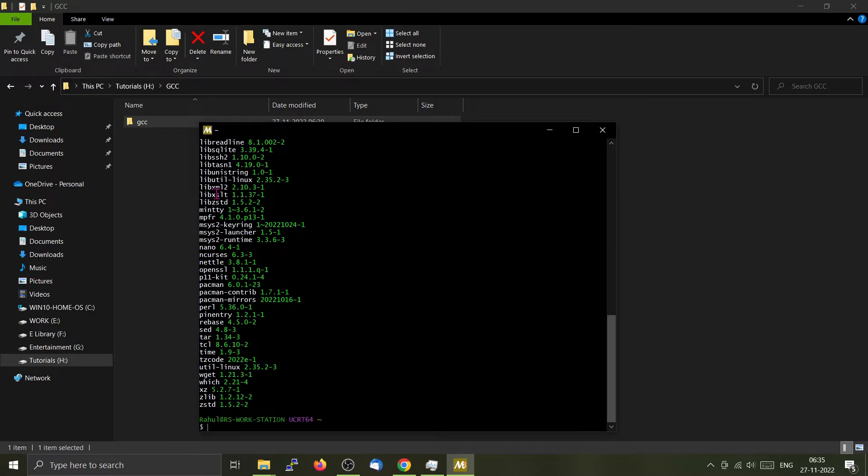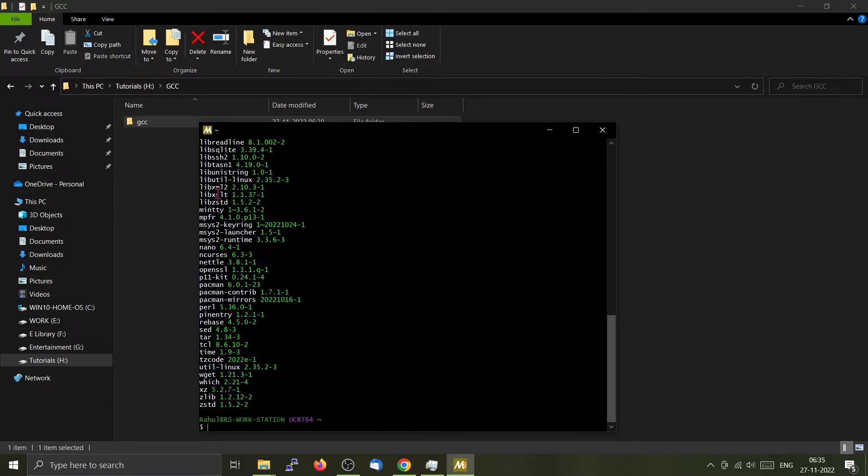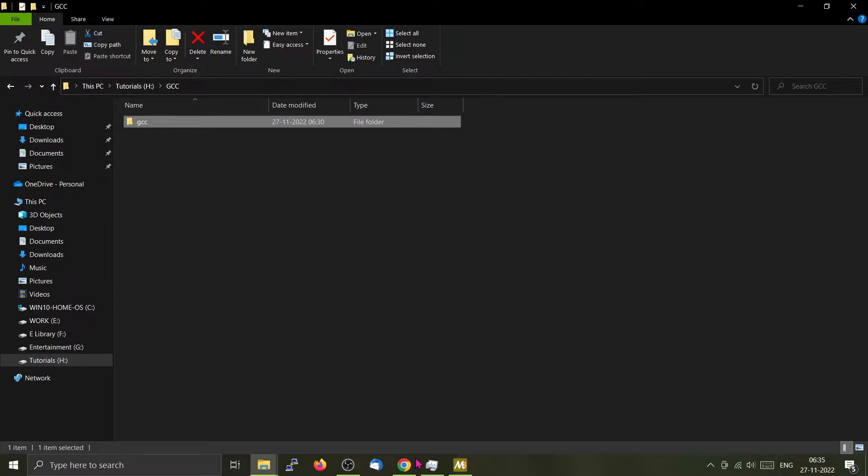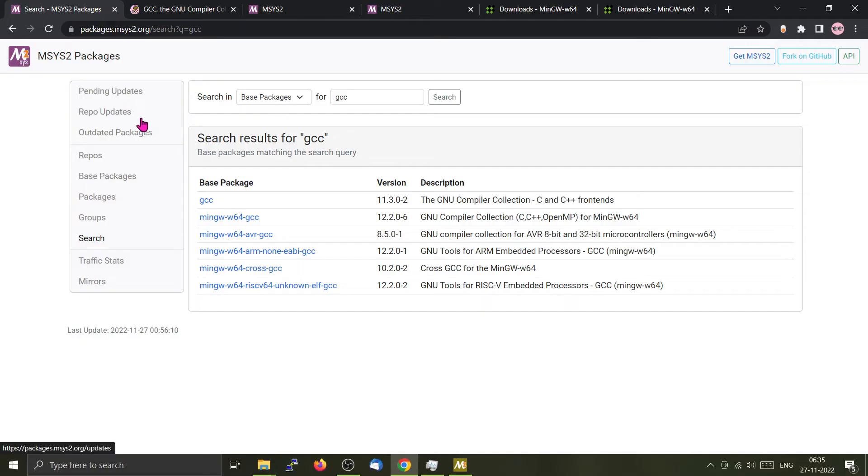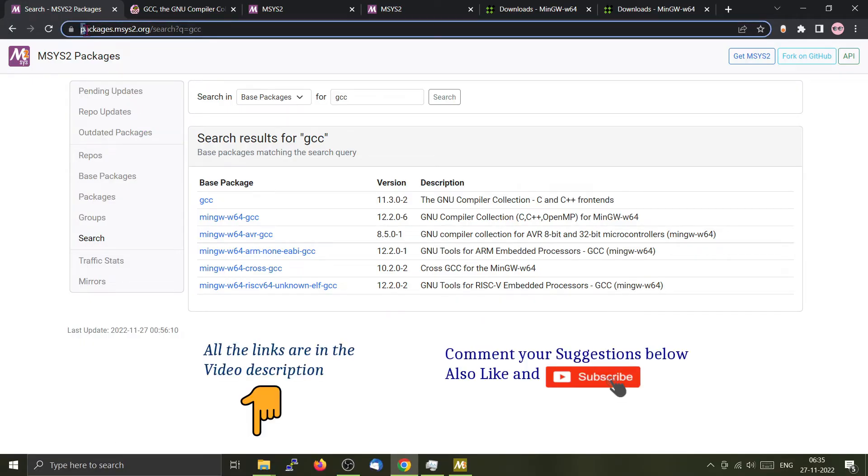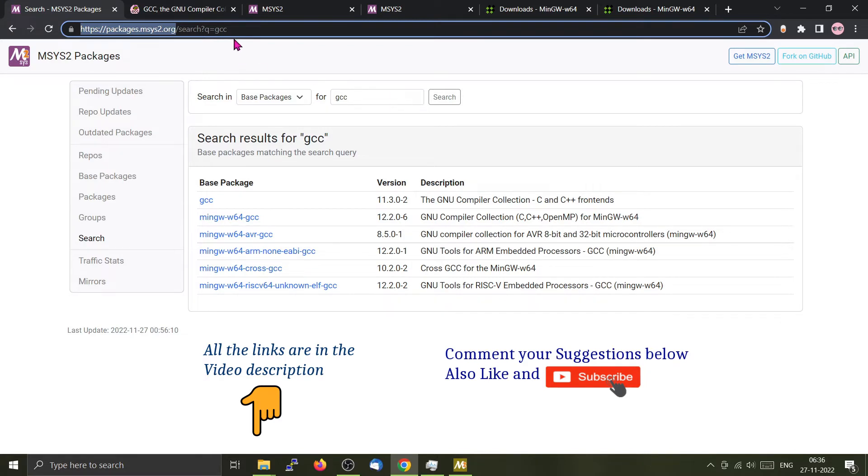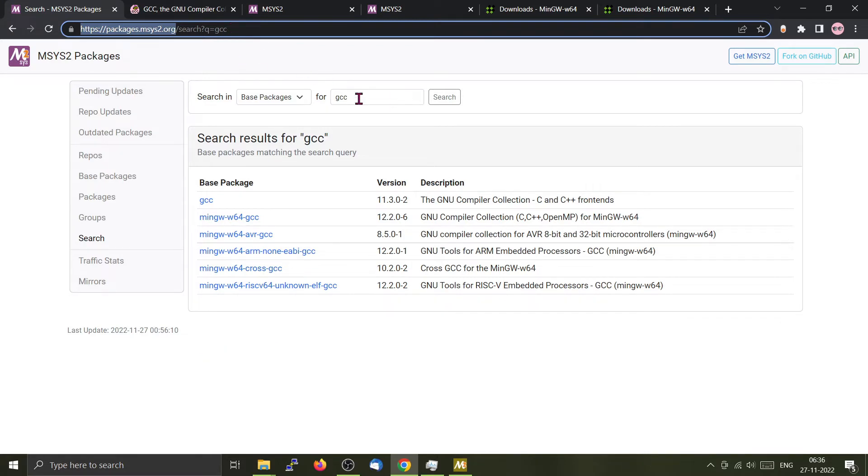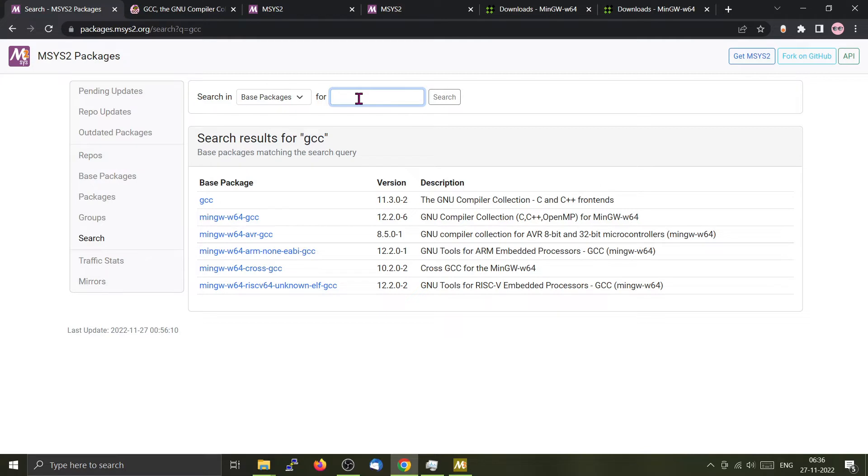To install GCC, we have to go to the msys repo. From there you have to select the GCC version you want and then install it. The repo is called packages.msys2.org. You can use the search bar here to search for various packages. I have already searched for GCC.